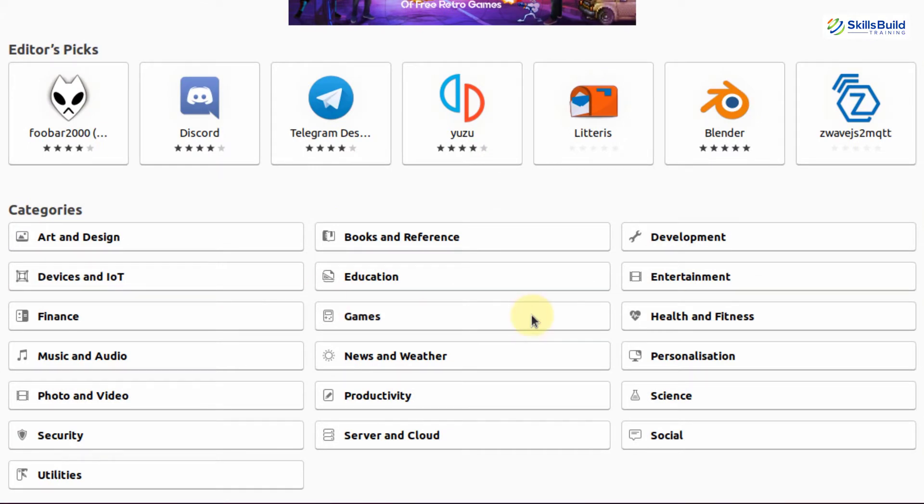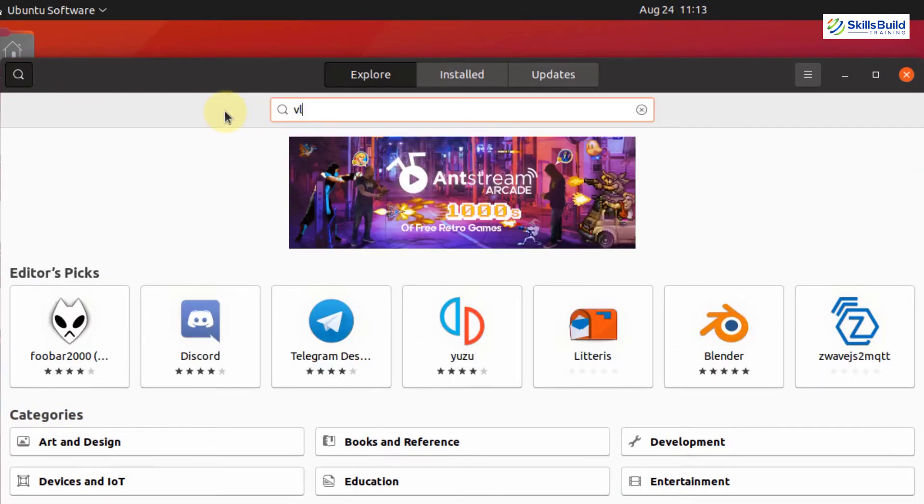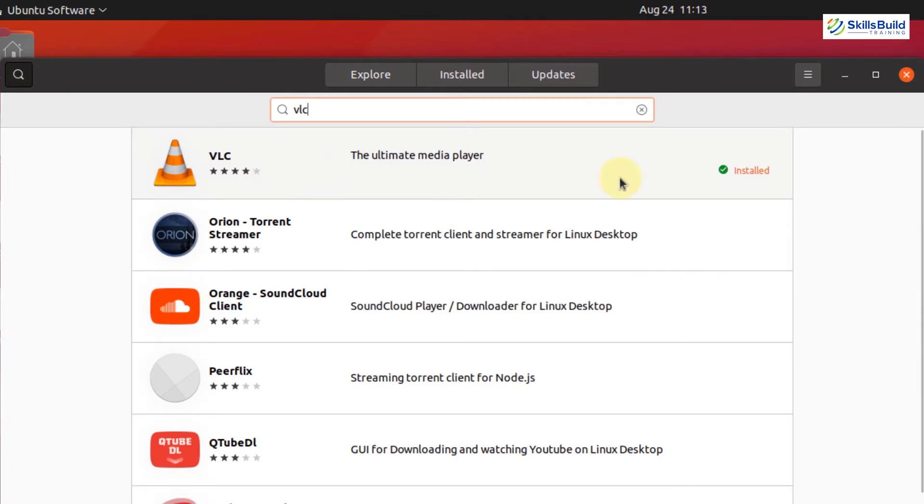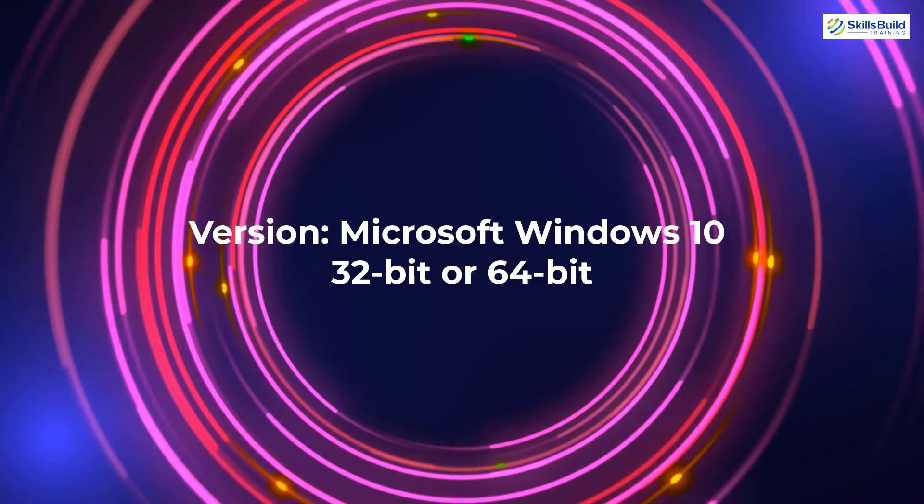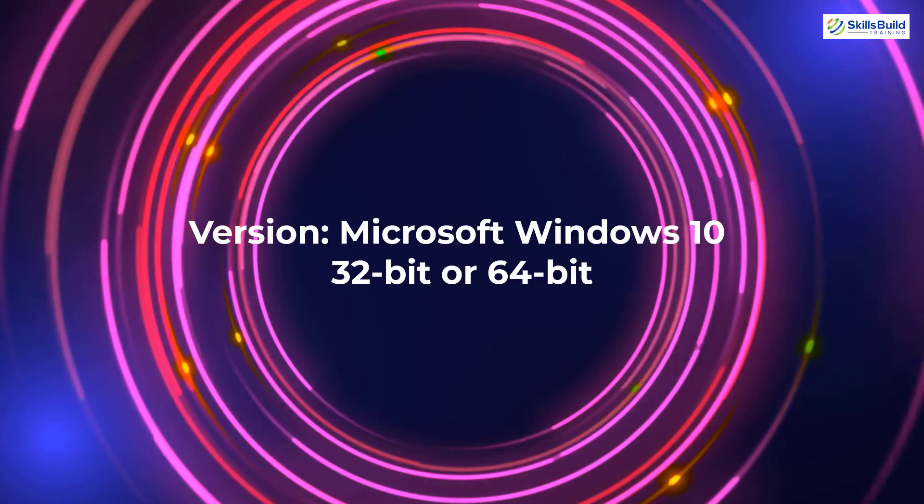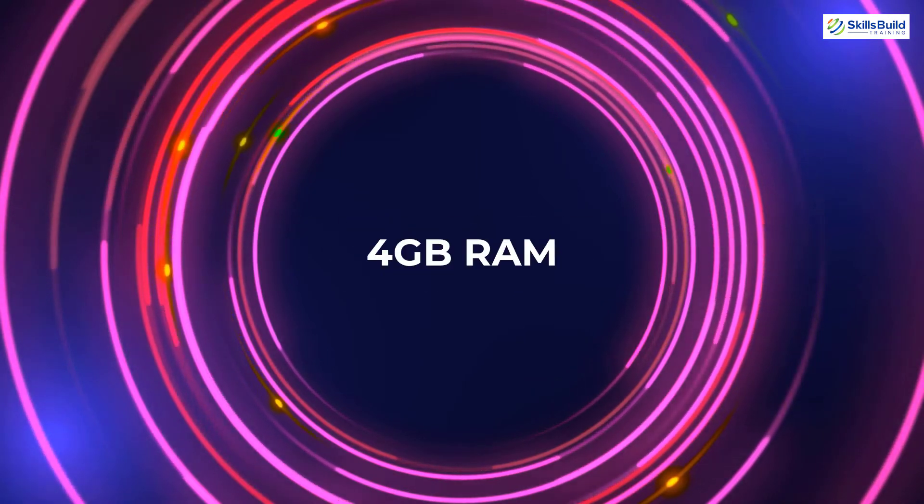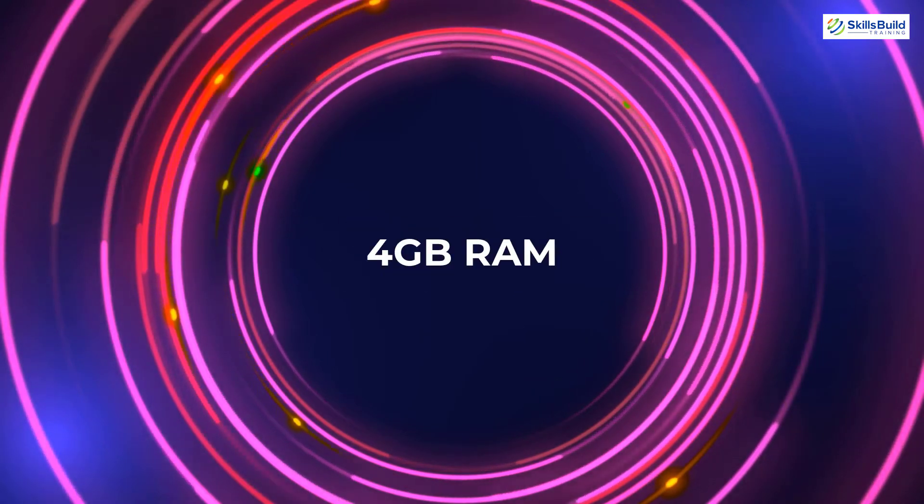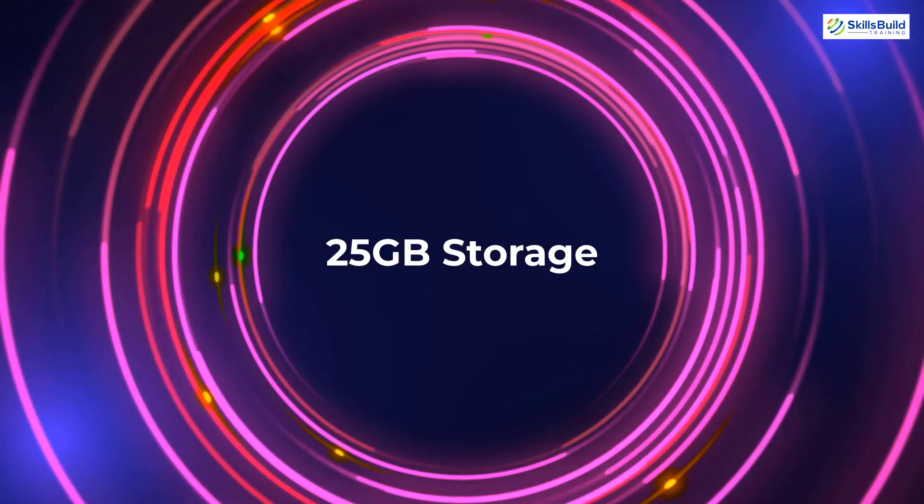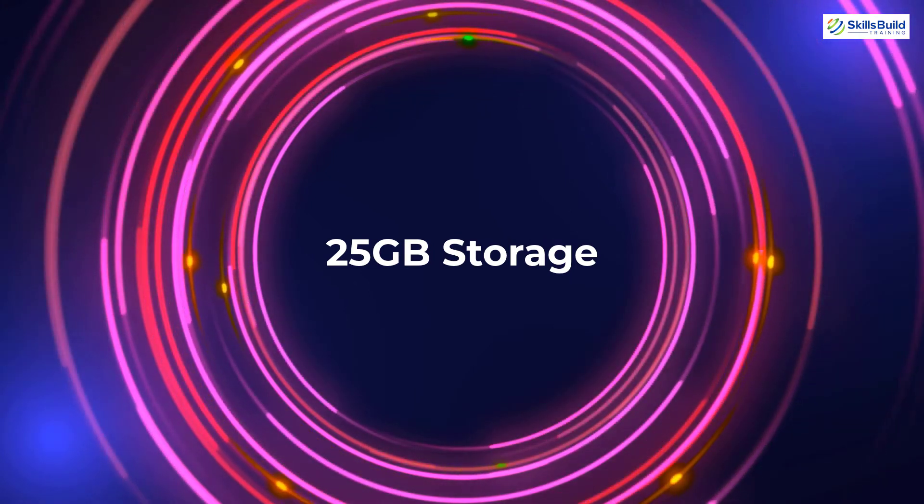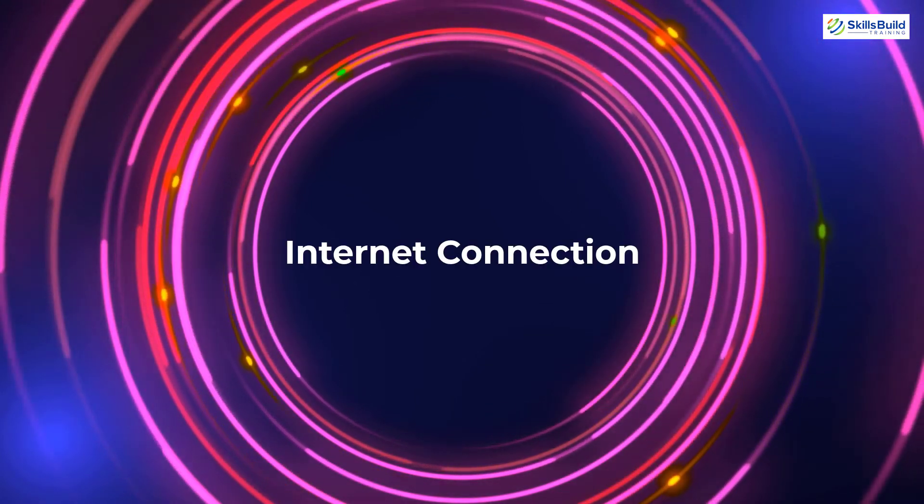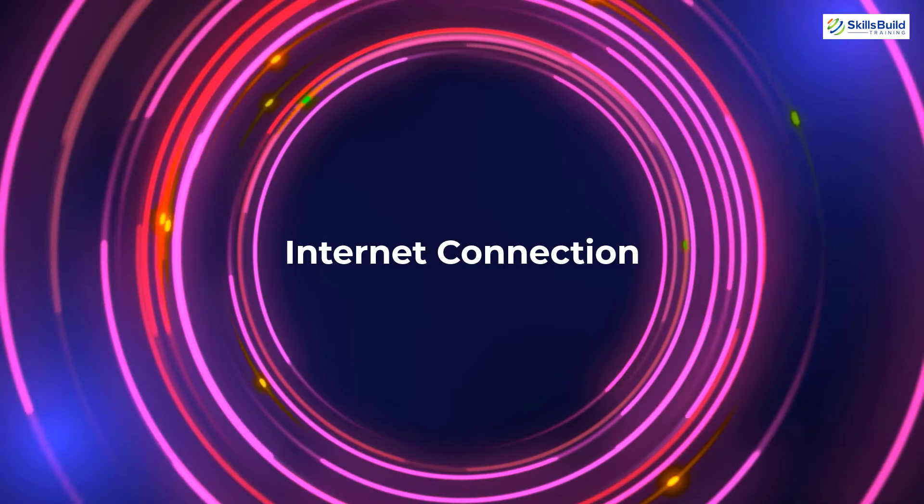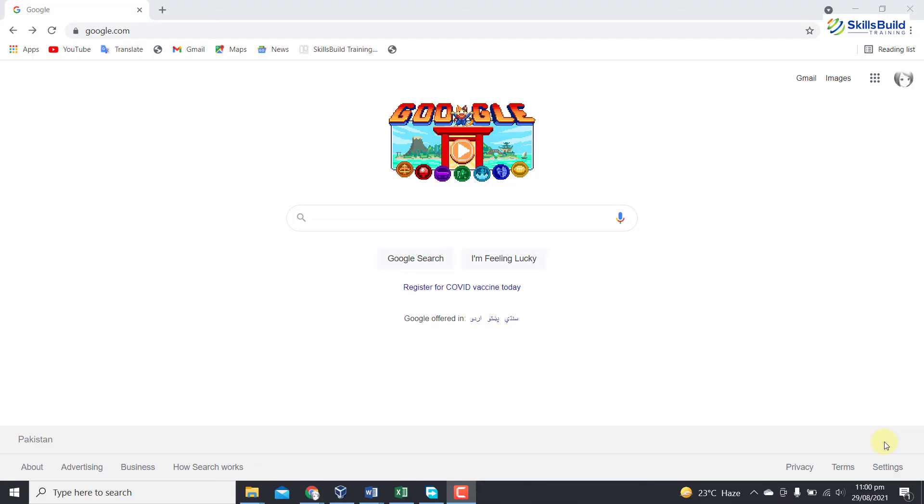Before installing Ubuntu 20.04 LTS, let's discuss its system requirements. Version Microsoft Windows 10, either 32-bit or 64-bit. Minimum 4GB of RAM is recommended, while 25GB free space is recommended, and good internet connection to download VirtualBox and Ubuntu ISO file.